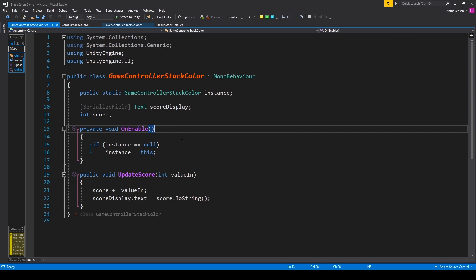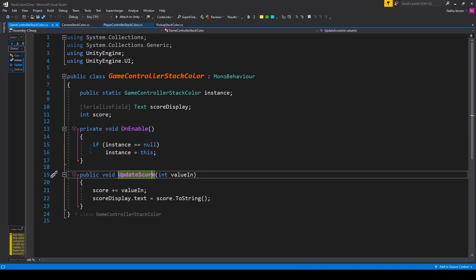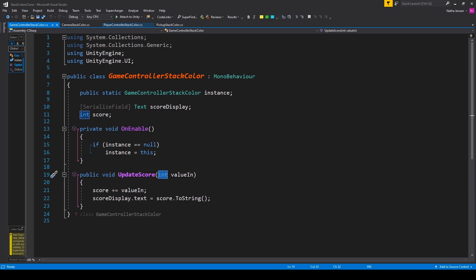Now the next thing that we need to do is create a public function for updating our score and score display variables. So this is a public void function called UpdateScore. We have one parameter of type int called valueIn.